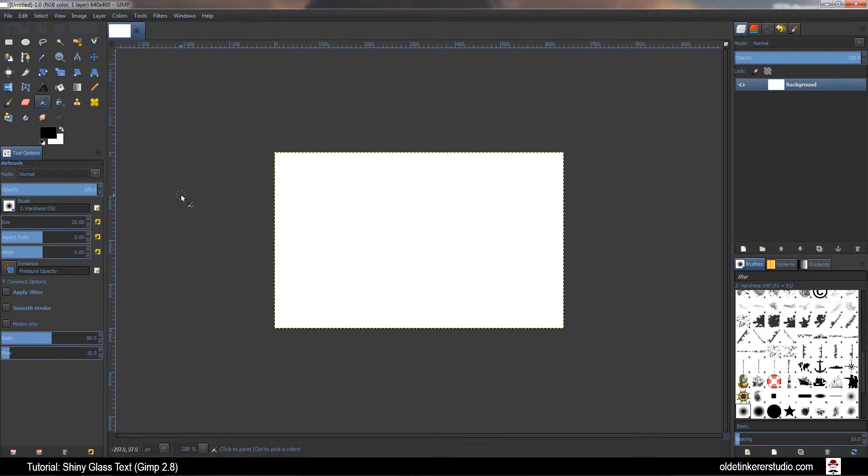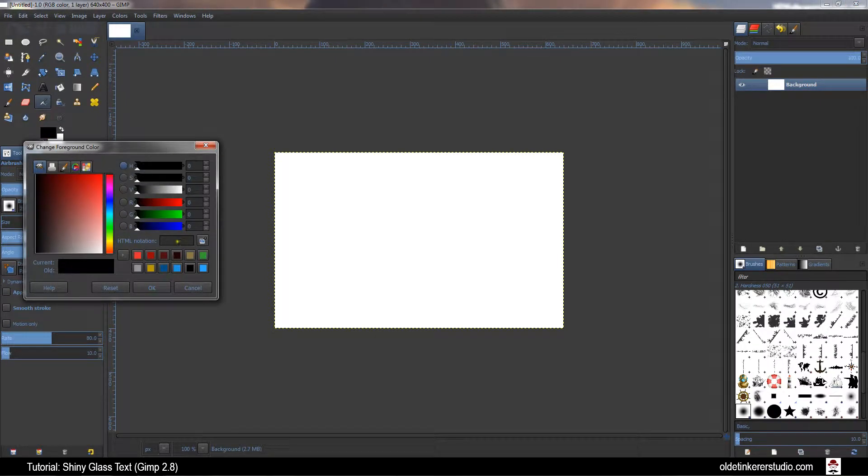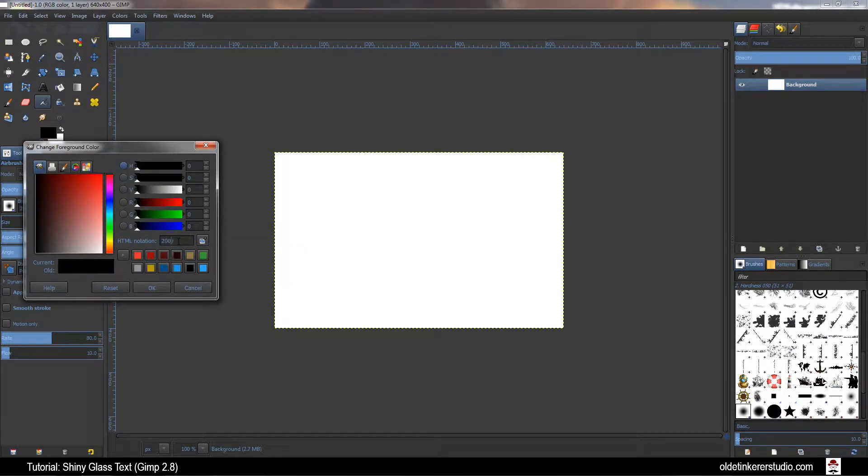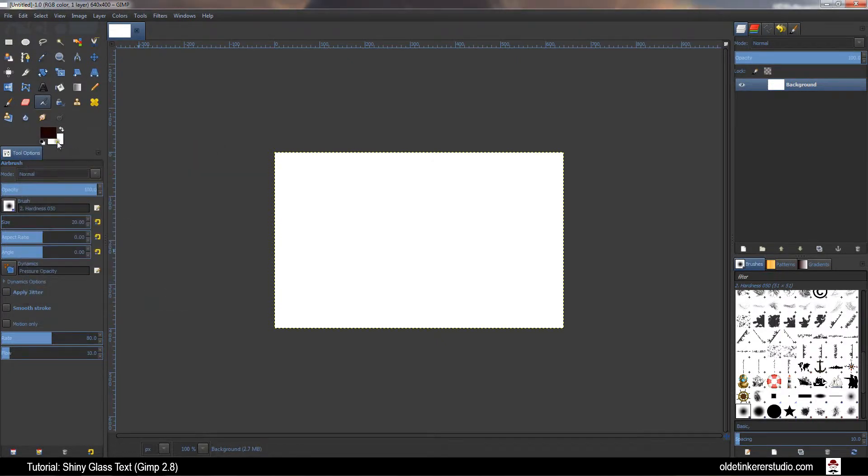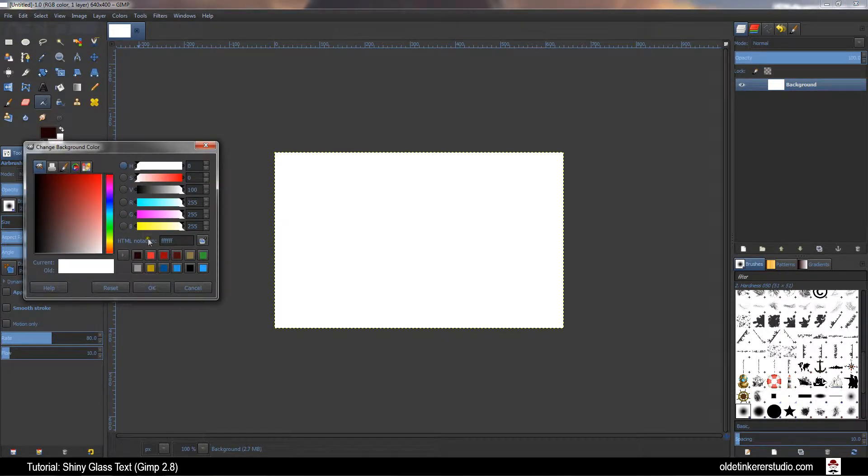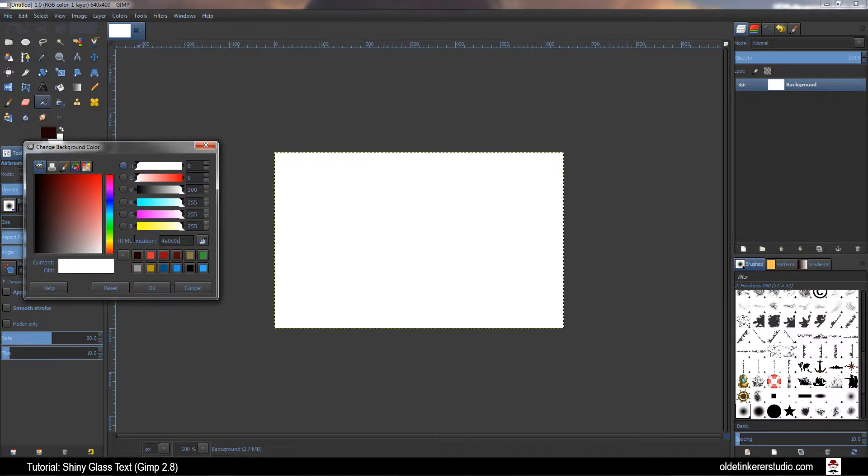Fill the background with a dark gradient. For the foreground I'm going to be using 200202. For the background I'm using 4E0C0C.